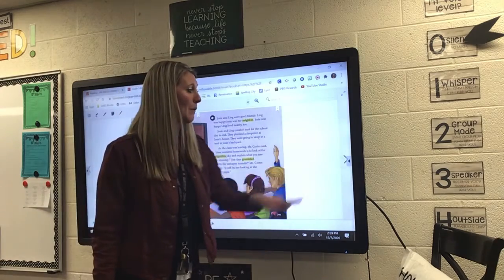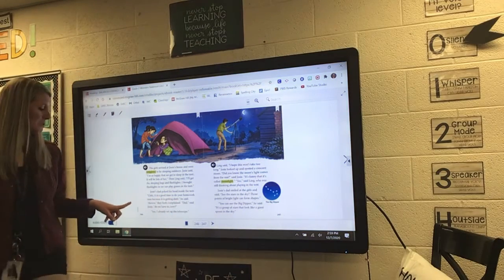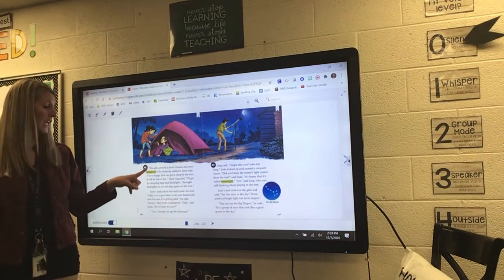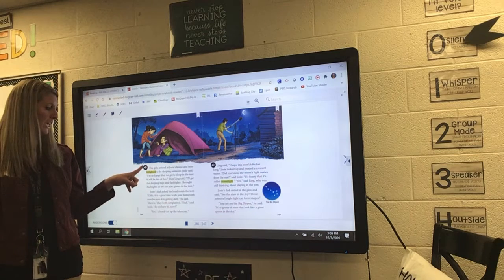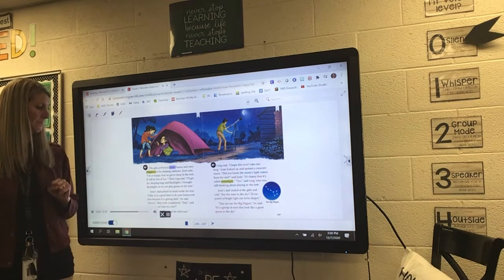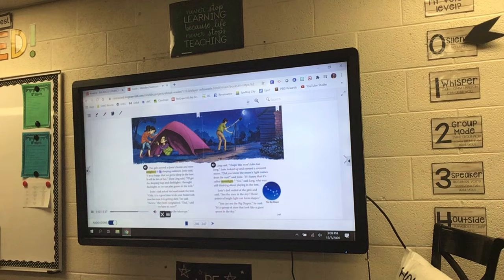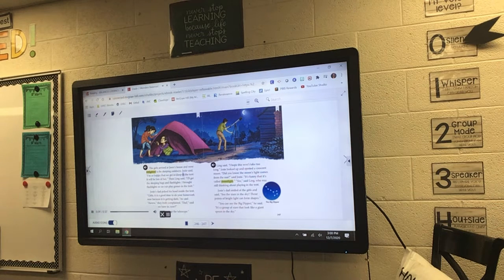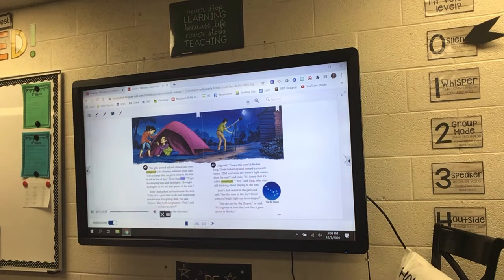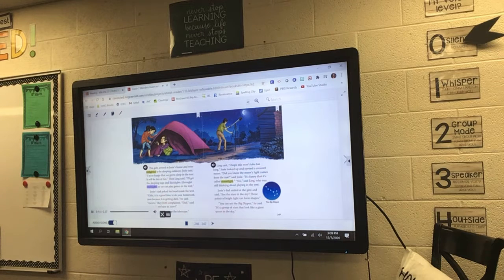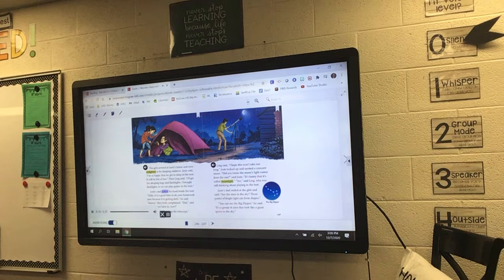Turn your page to 246 and put your finger on the girls. Girls arrived at Josie's house and were delighted to be sleeping outdoors. Josie said, 'I'm so happy that we get to sleep in the tent. It will be lots of fun.' Then Ling said, 'I'll get the sleeping bags and flashlights. I brought flashlights so we can play games in the tent.' Josie's dad poked his head inside the tent.